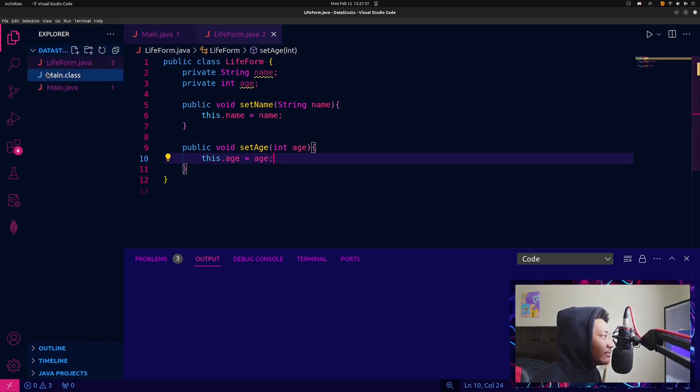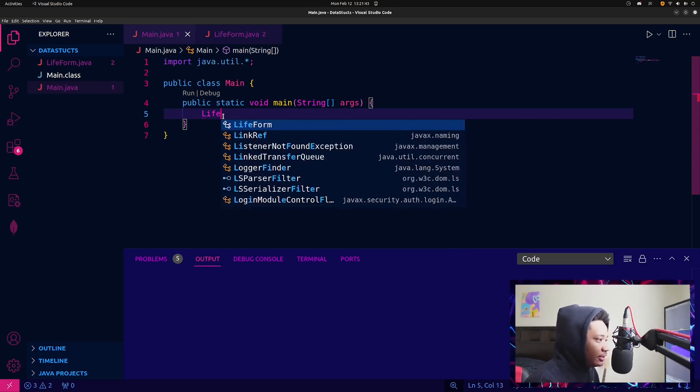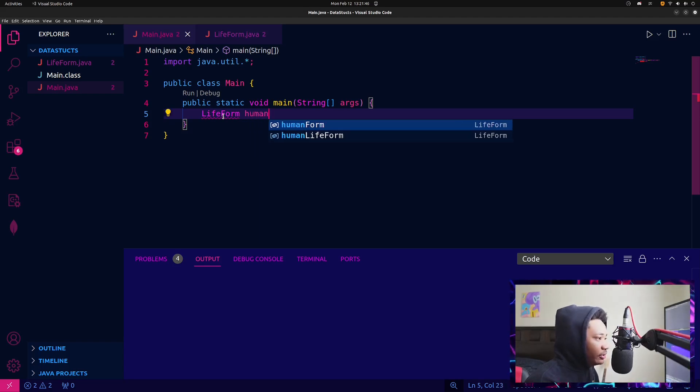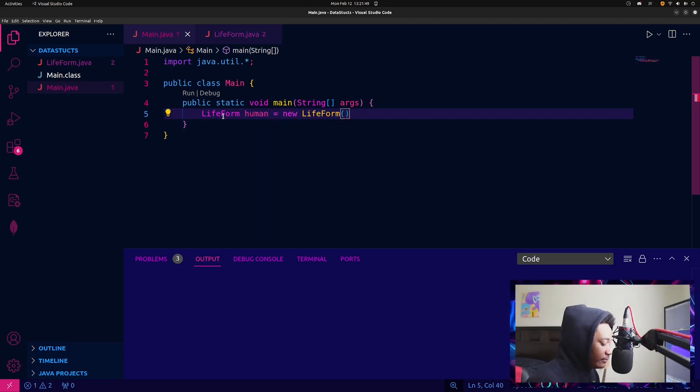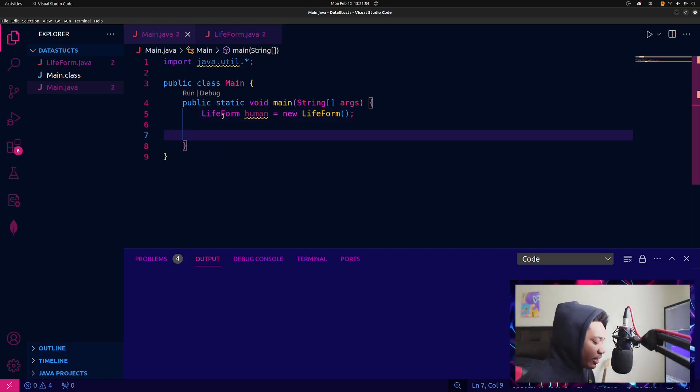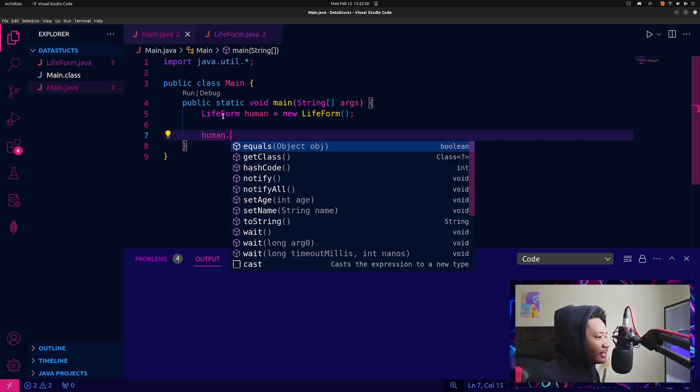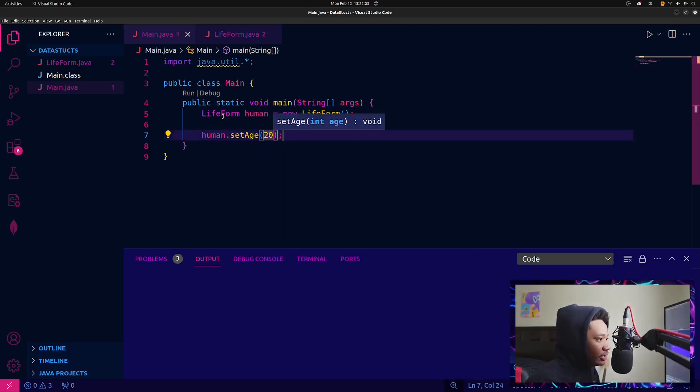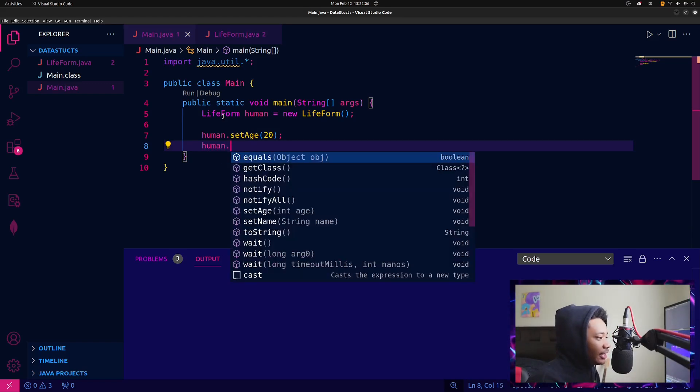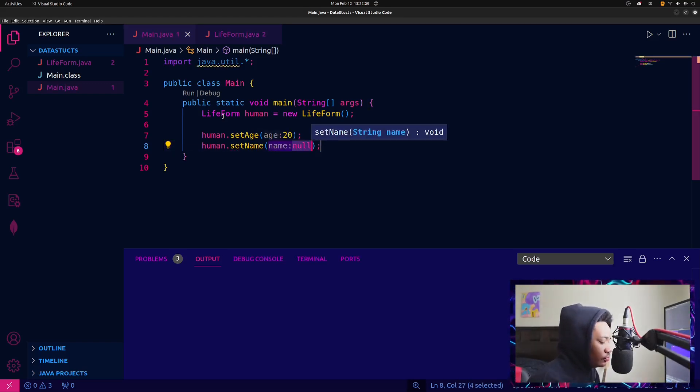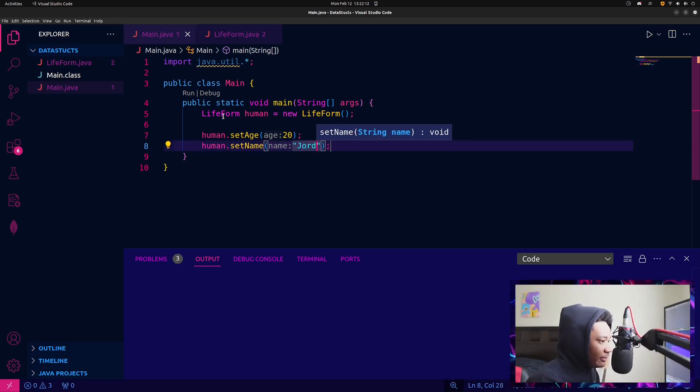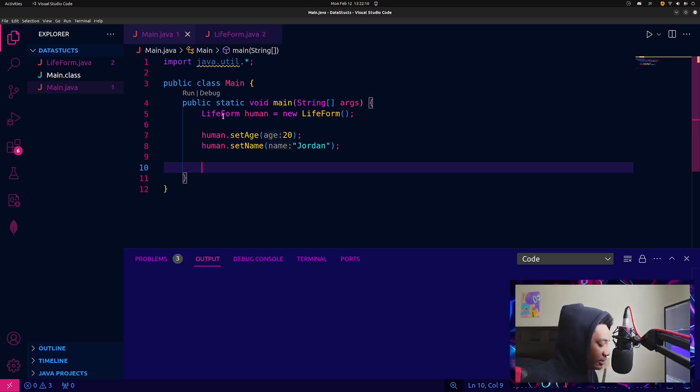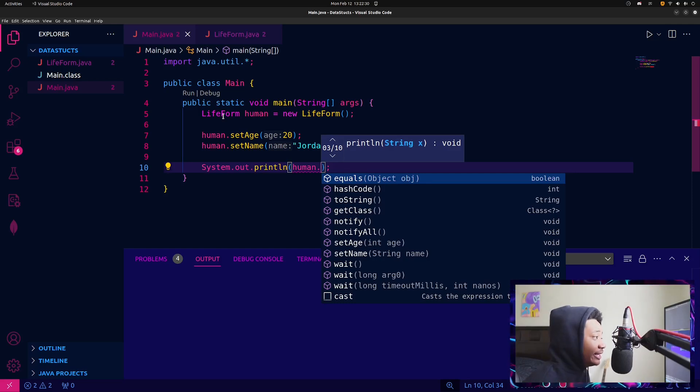And outside of this, we would go to main and I would create a lifeform human equals new lifeform. And I would do in order to set name and age, what I would do is human dot setAge to 20. And then I would do human dot setName to my name, Jordan, and then I could print. I'm glad that I got to this point. I was going to print out getName and getAge, but I don't have my getters.